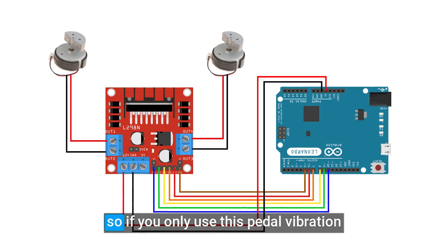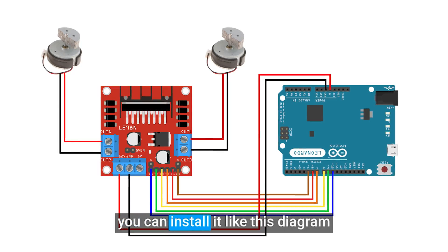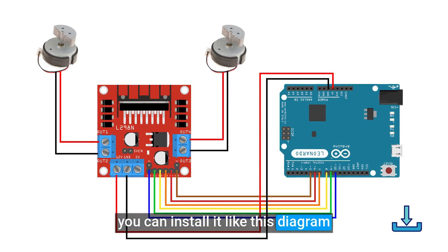So if you only use this pedal vibration, you can install it like this diagram.